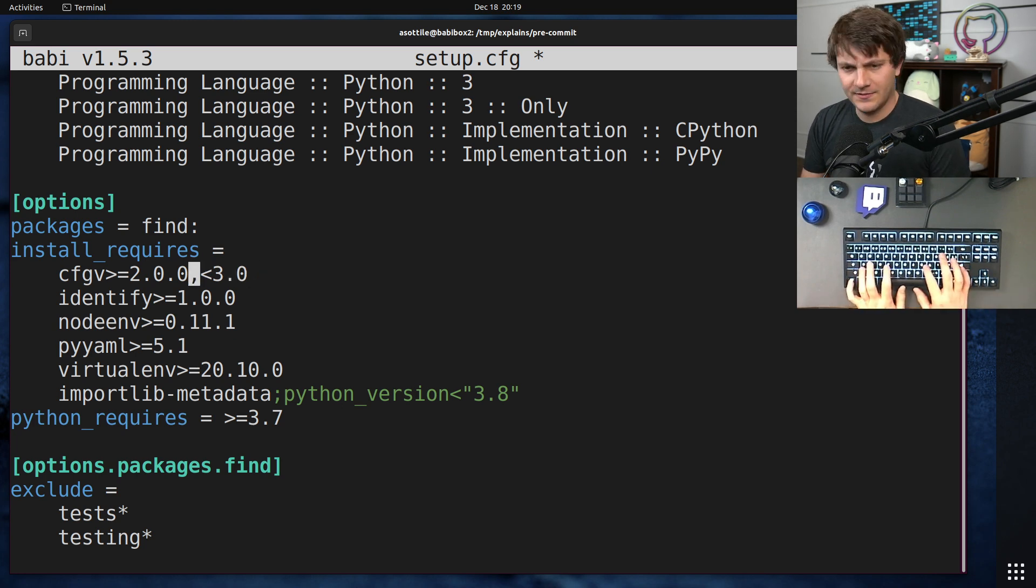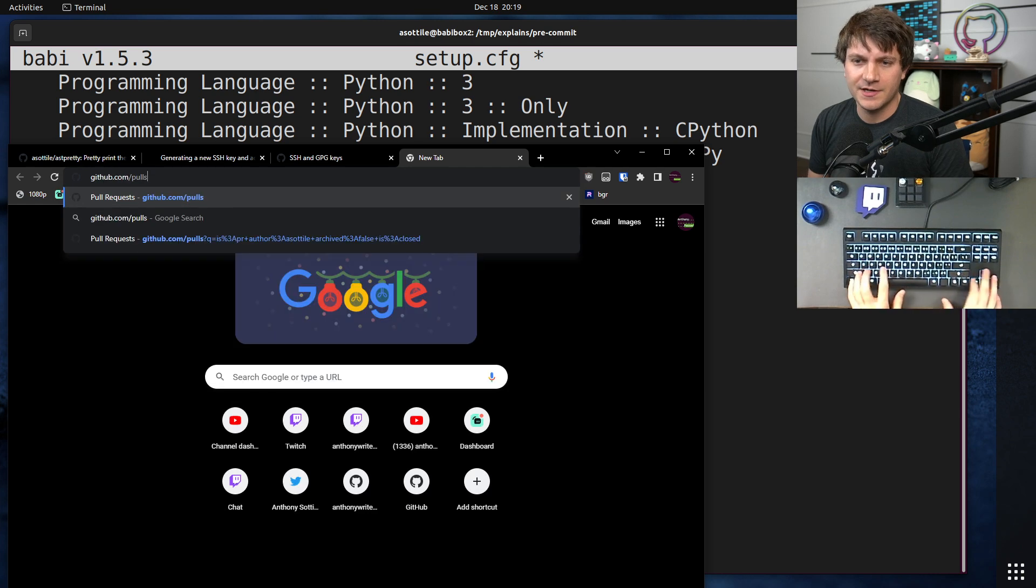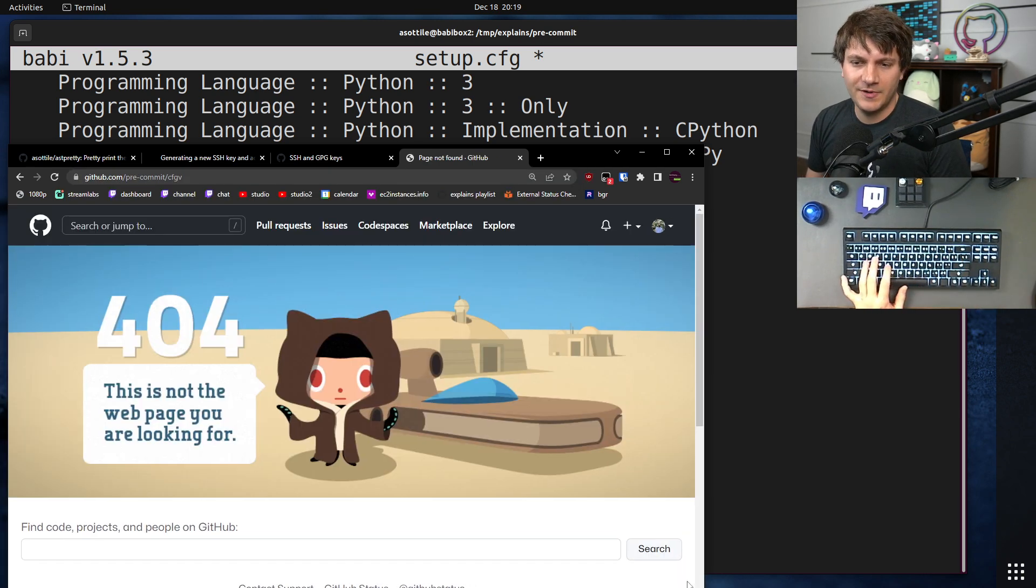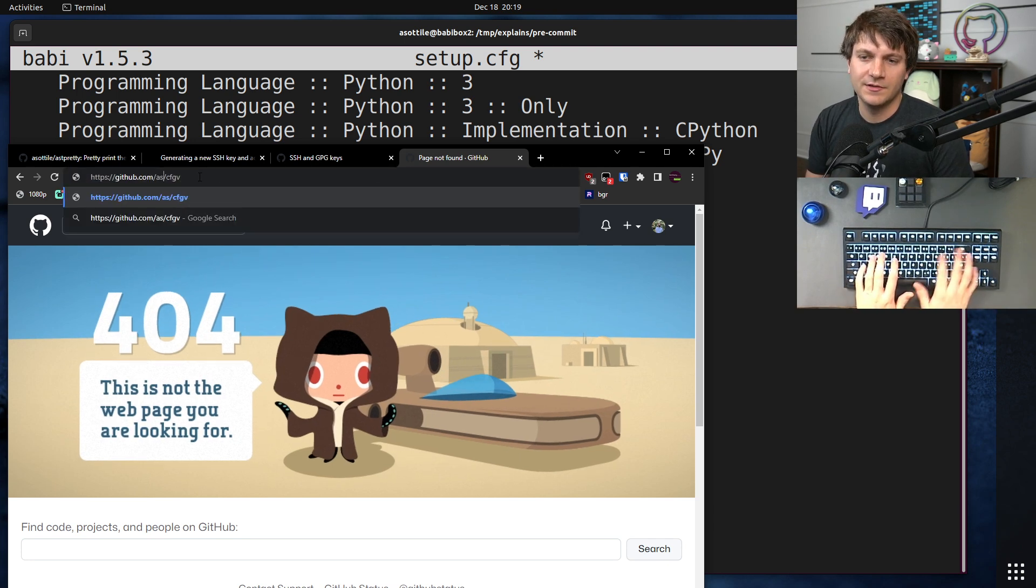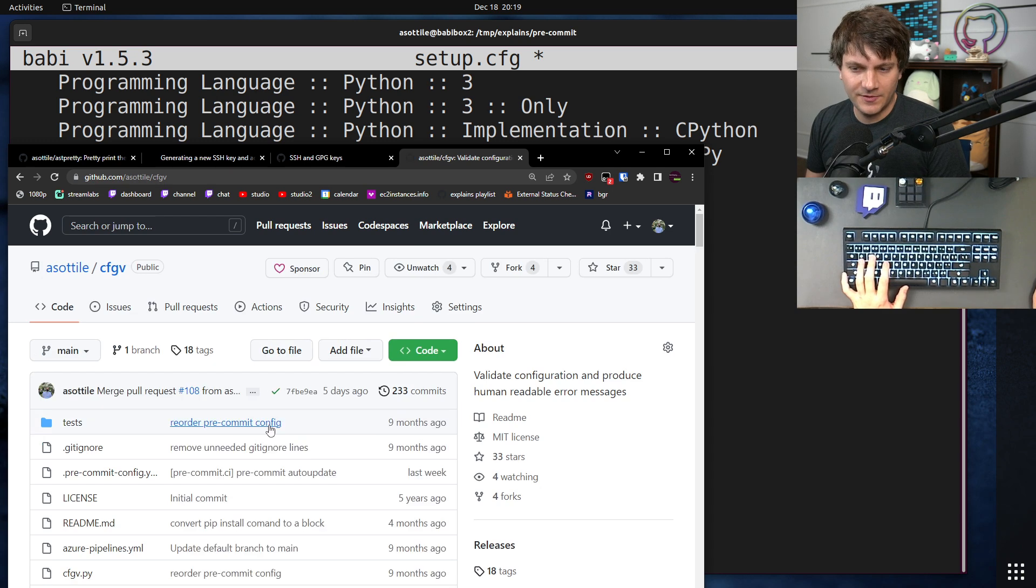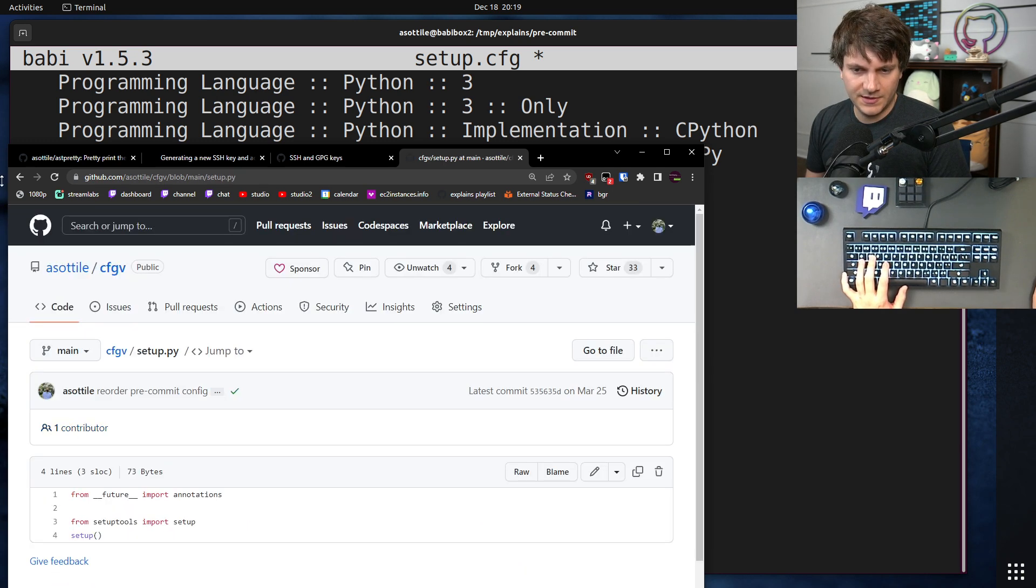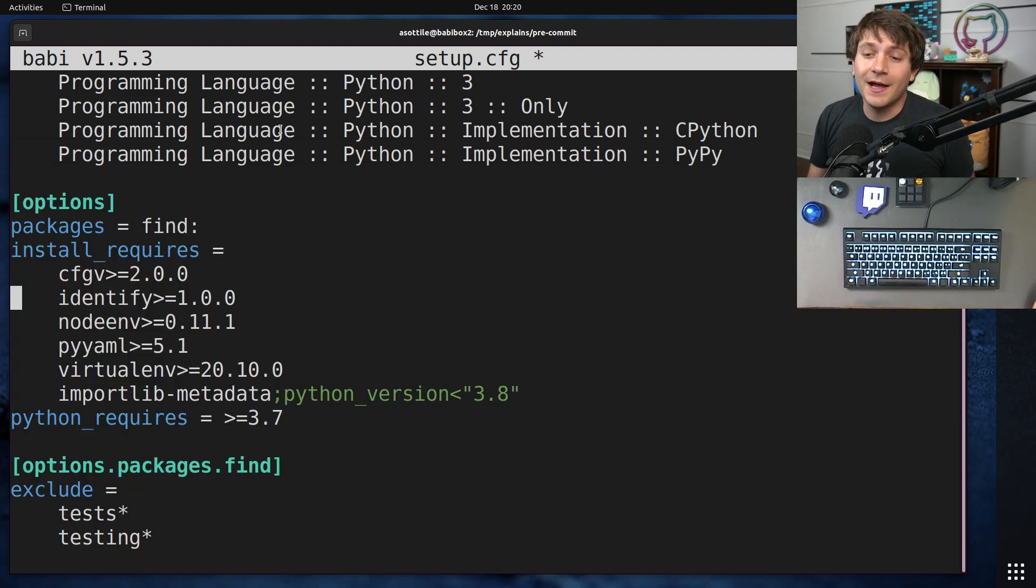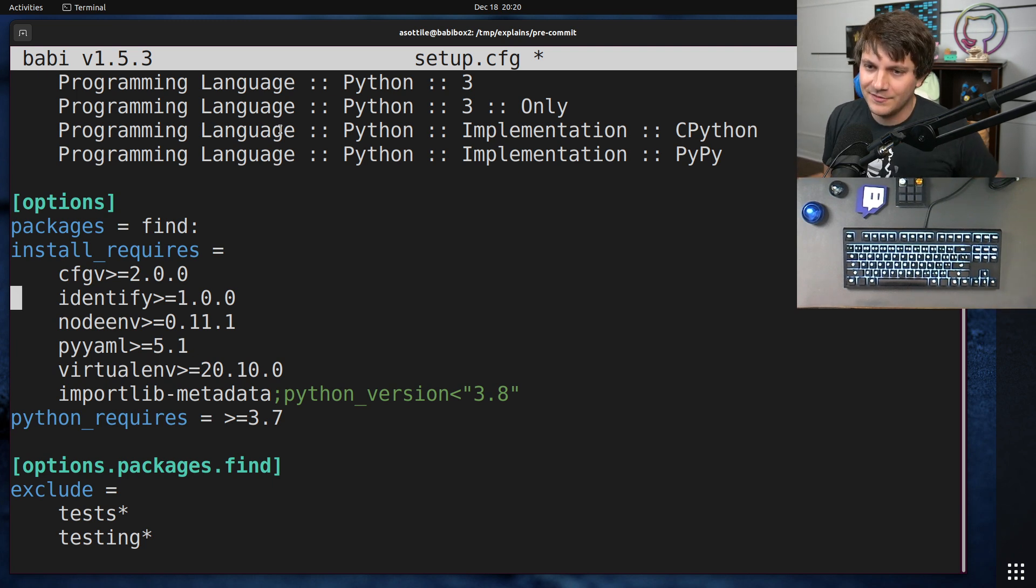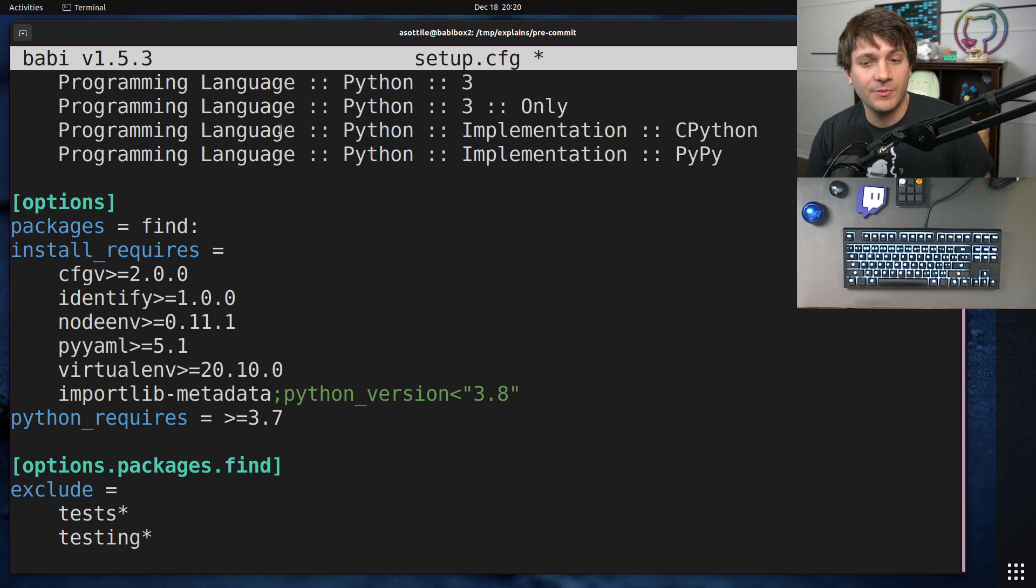I think configv is already on a later version than version three. It's my own personal library. I believe it is past version three. And what is the latest version? Yeah, it's on version 3.3.1. And if I would have done less than three here, I would have had to go around to everything that depended on configv after the major version bump and update it.